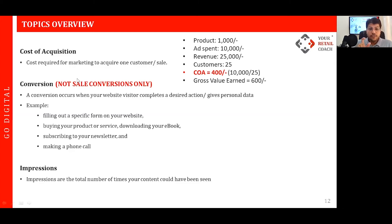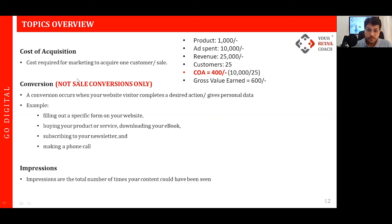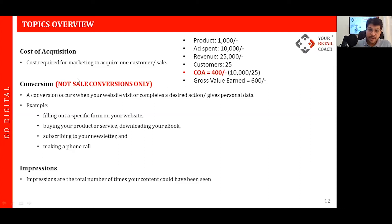For example, if a visitor comes to your website and fills out a form and clicks submit, that is a conversion. Buying your products or services online is also a conversion. If someone downloads an ebook from your website and provides their name, mobile number, and email ID before downloading, that is also a conversion. Subscribing to your newsletters is likewise a conversion.